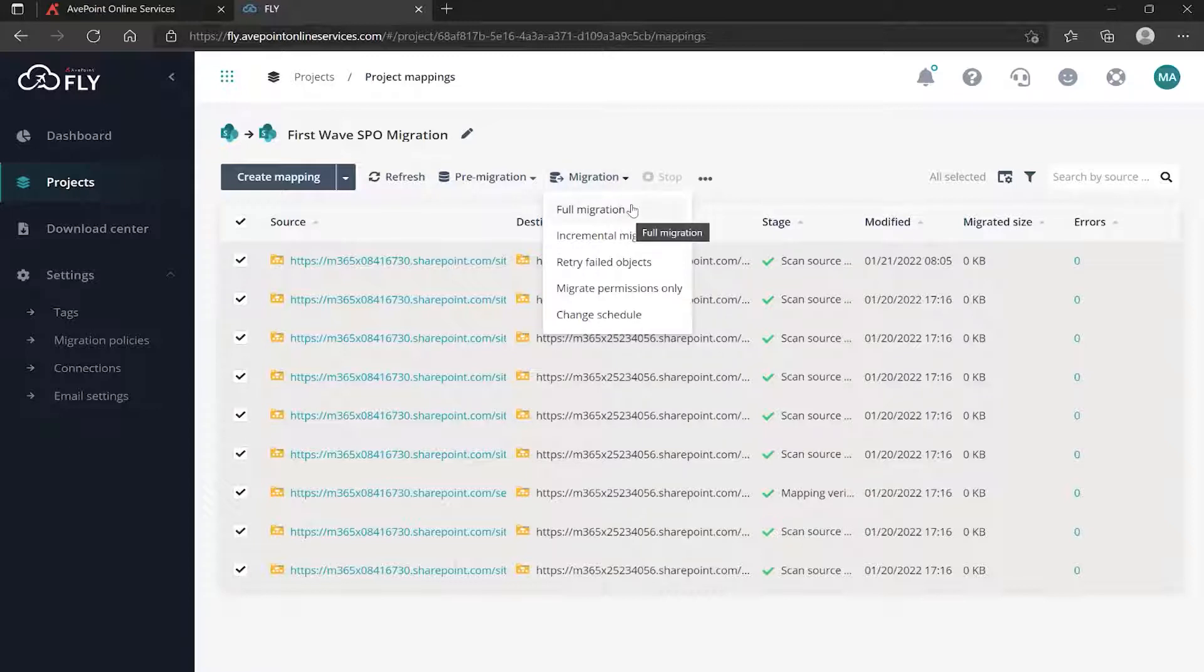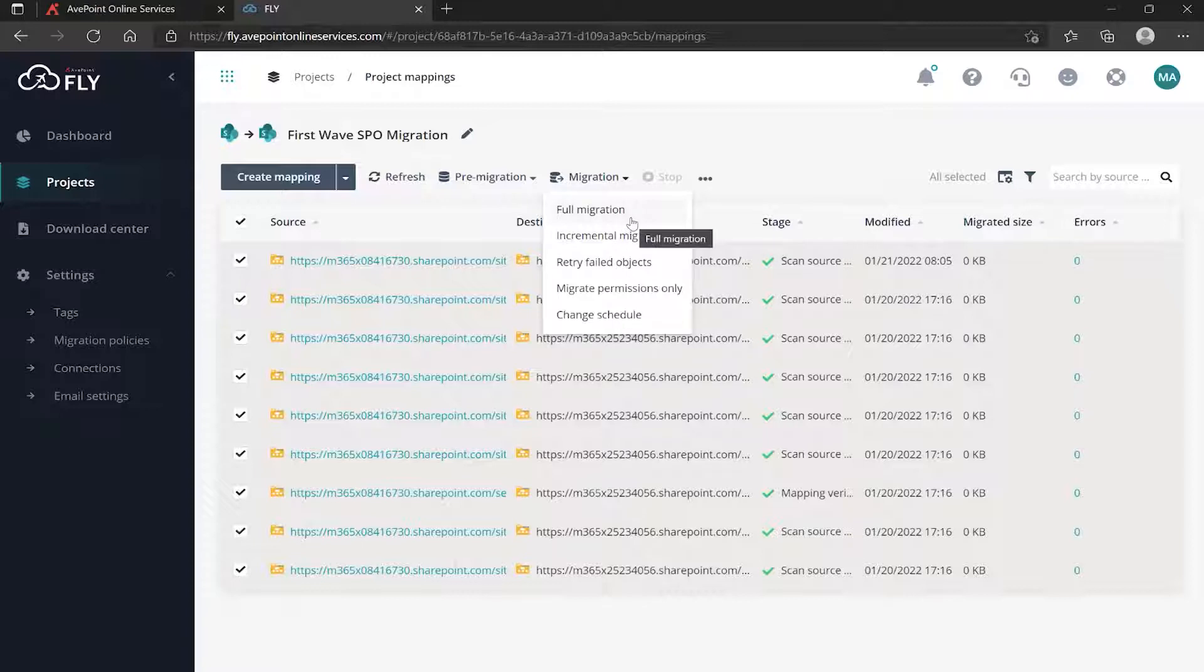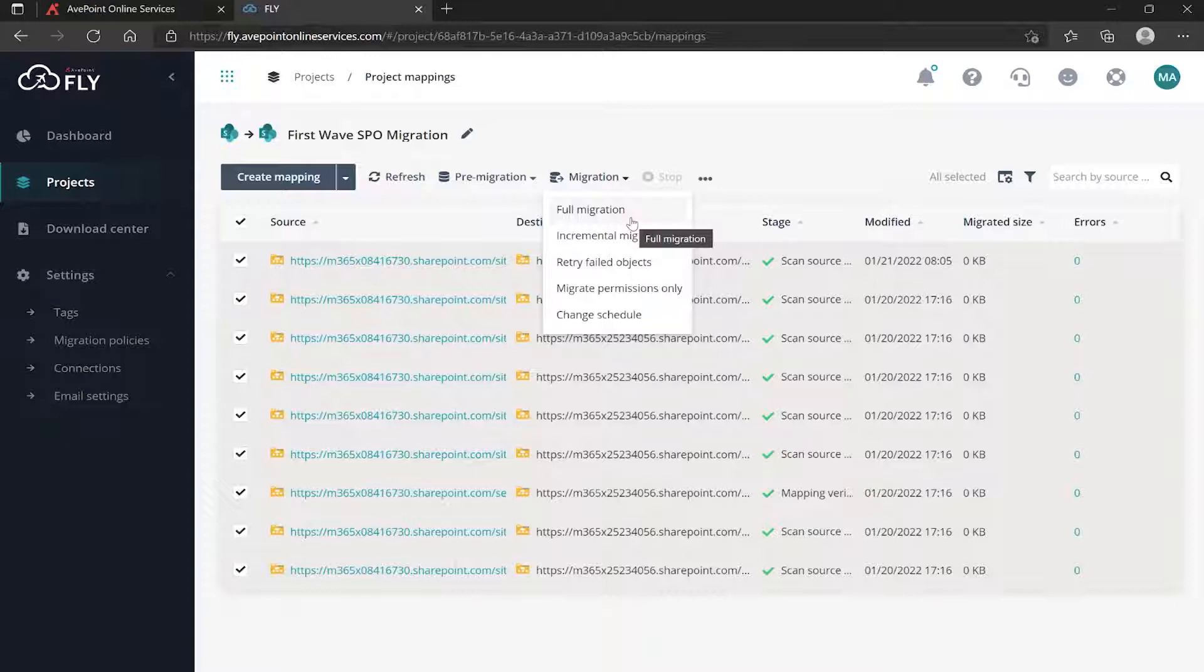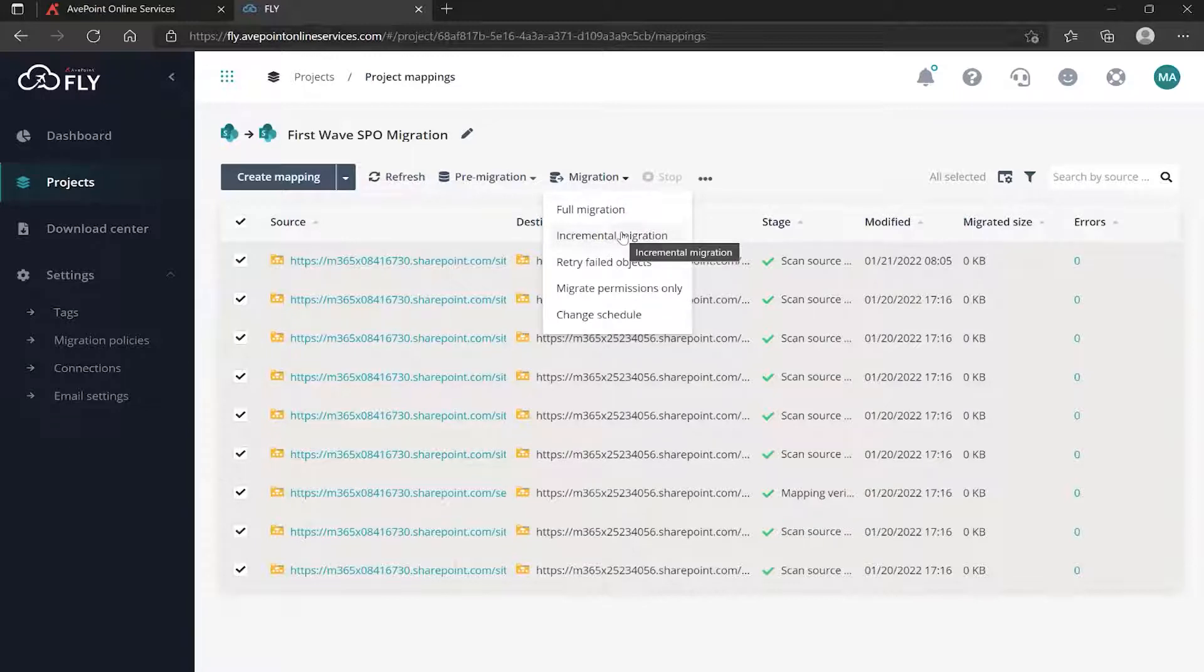We've got a bunch of options starting with Full Migration. Full versus incremental - your full migration will entail everything as specified within the migration policy. If you haven't done so, please watch our video on creating migration policies to see that you have choices on content, settings, configurations, permissions, and so on.